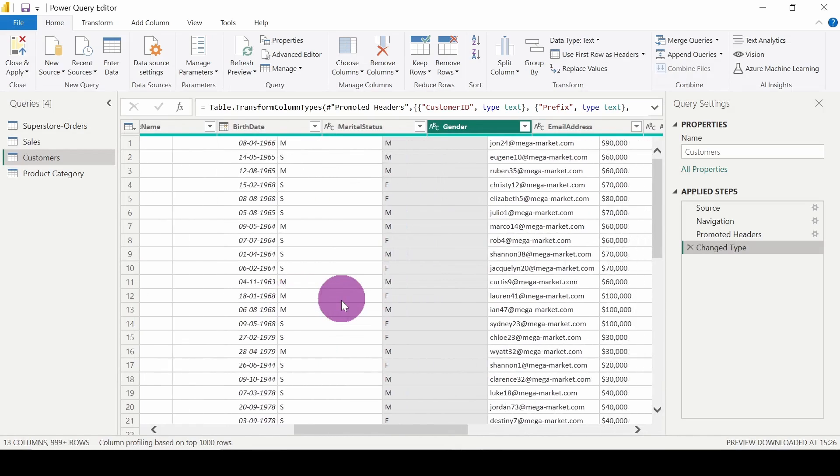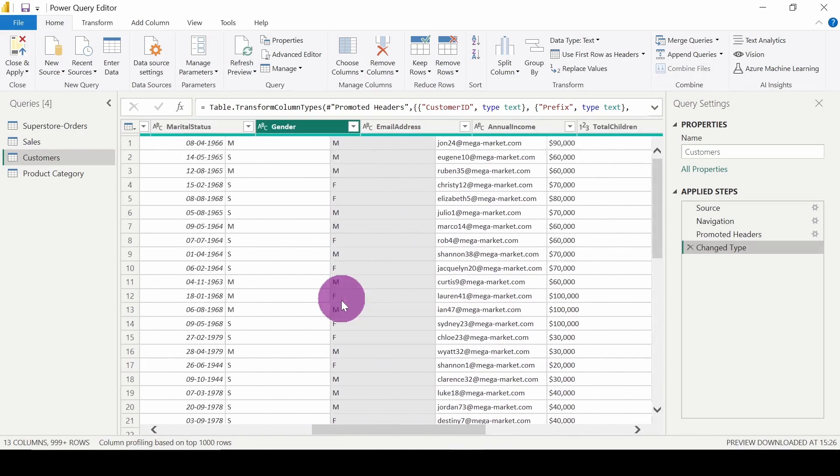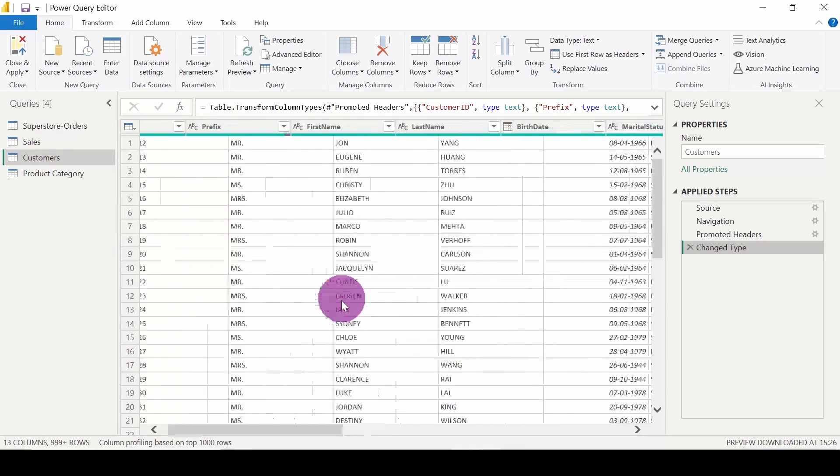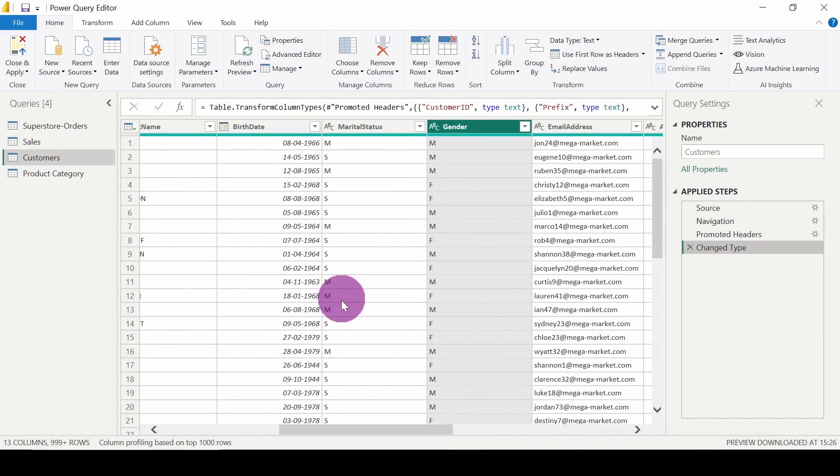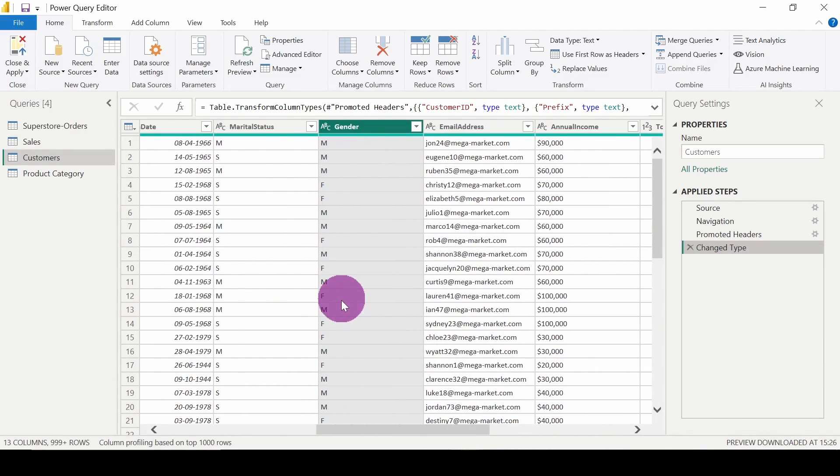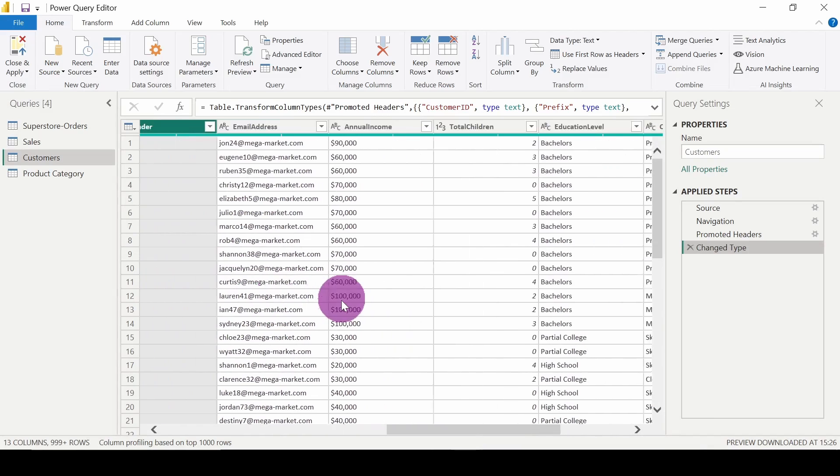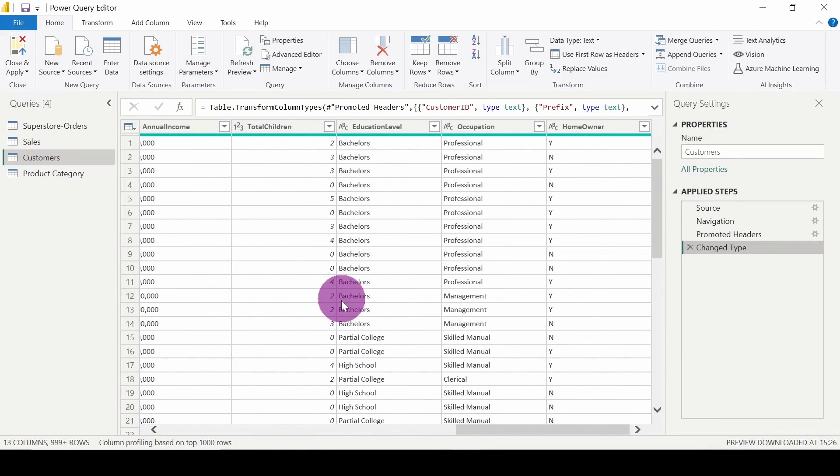Okay, so that's how we can filter the rows. Let's see some other filtering options.